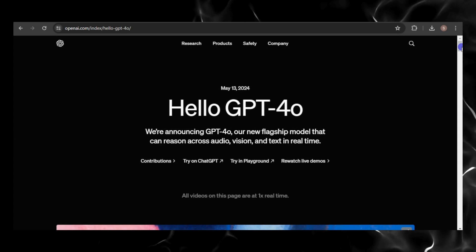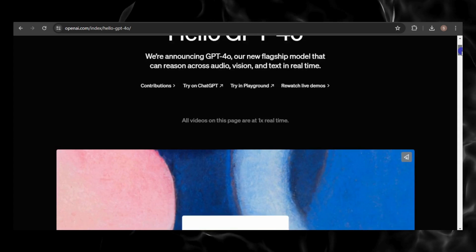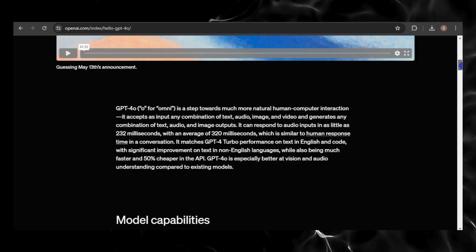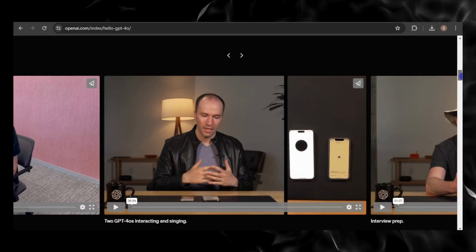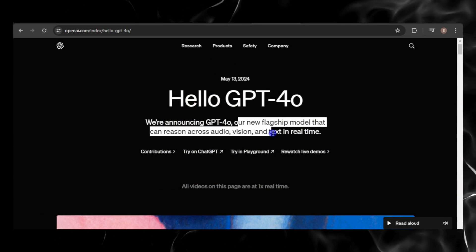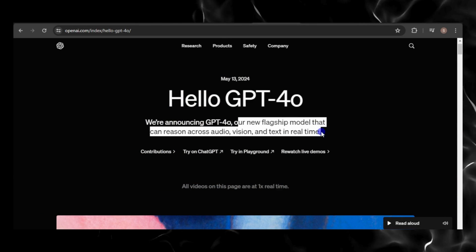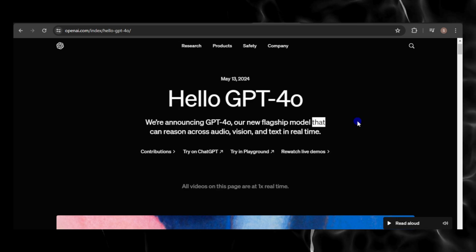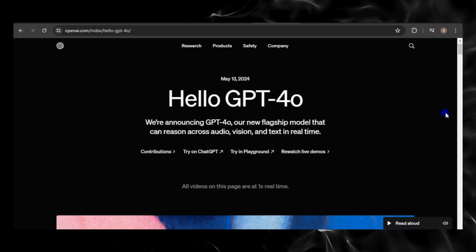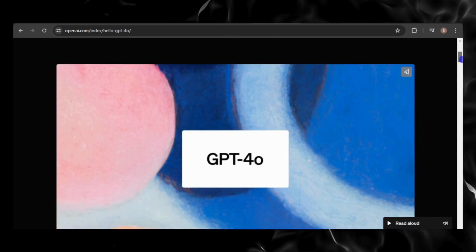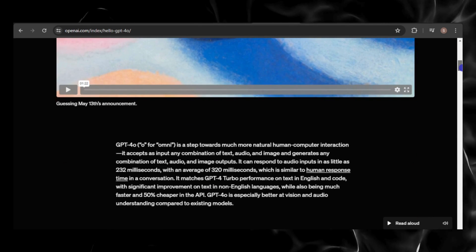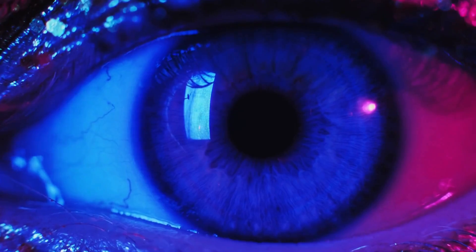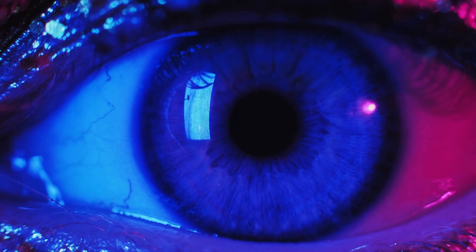OpenAI's spring announcement introduced GPT-4-O, a revolutionary multimodal flagship model and its desktop app for Mac. The O stands for Omnimodel, which represents its multimodal capability to reason across voice, vision, and text in real time.